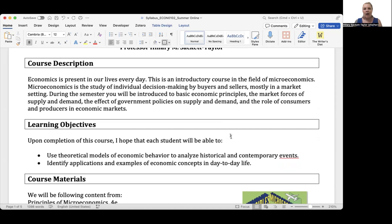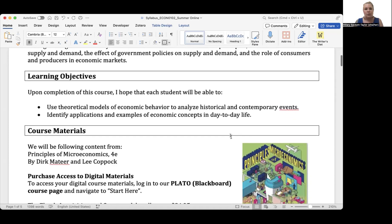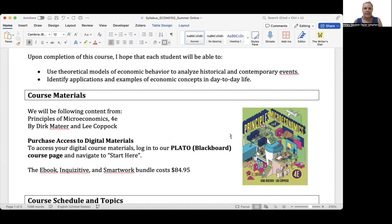My primary purpose is to help you get to a point where you can easily identify applications and examples of these economic concepts in your day-to-day life. To do that, I will be using the following textbook: it's called Principles of Microeconomics, the fourth edition, by Dirk Mateer and Lee Coppock.